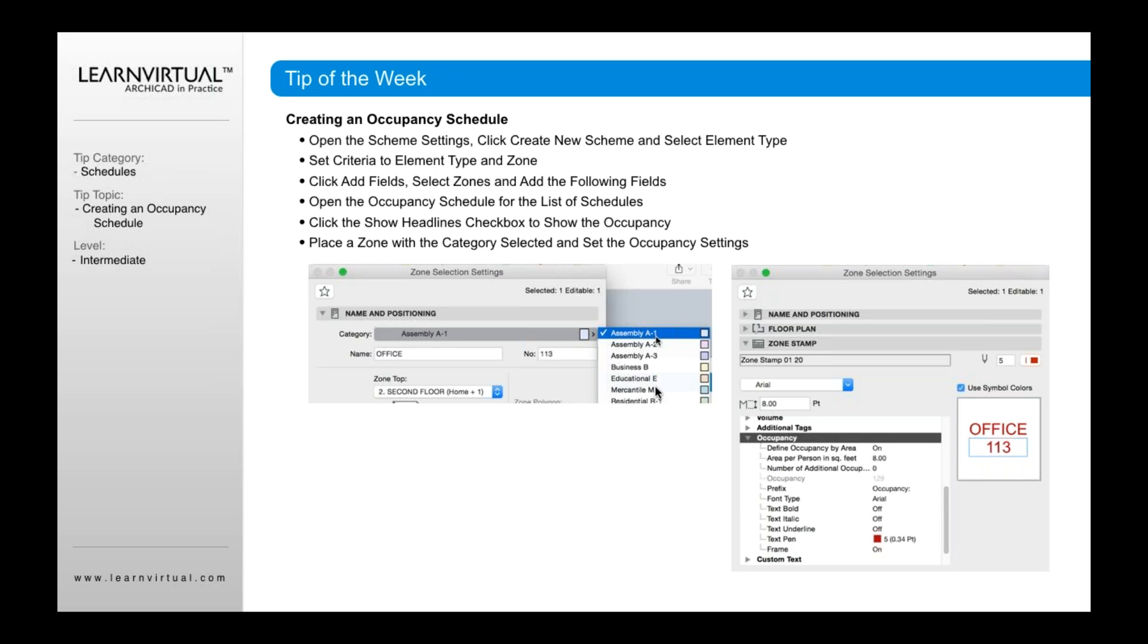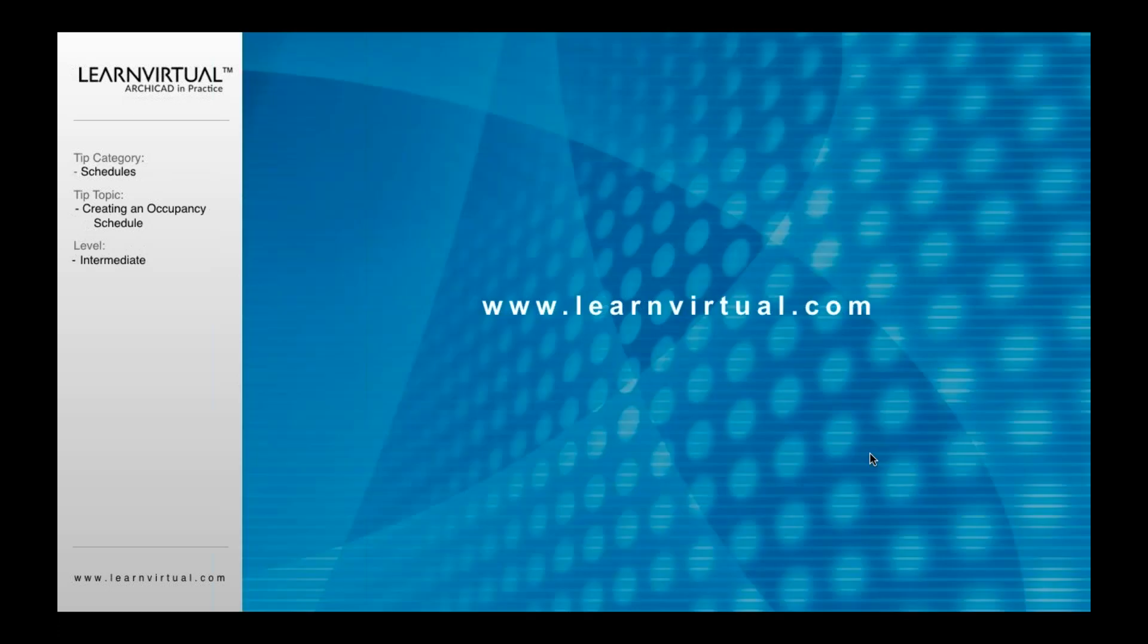Once you've done that, those can then be associated within your zone settings as a specific occupancy type. And then of course, you can begin to define the occupancy name, the room name, room number. But then you can also turn on to define occupancy by area. And that will then show that information as well. So that is our tip of the week.